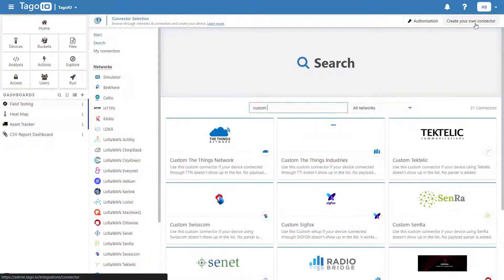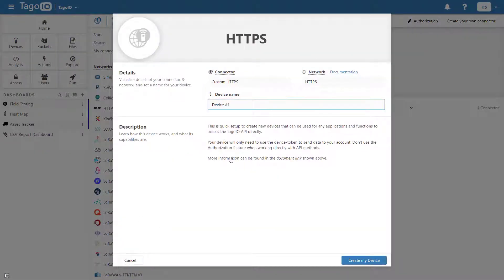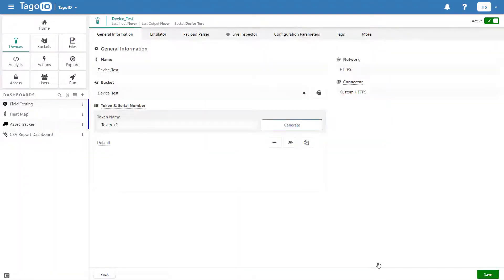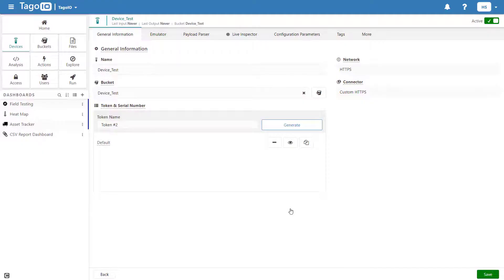By default, for each device created, a bucket is created with the same name that holds all of the device's data. Each device also has a unique token that can be used to identify that device when sending payloads using our API.